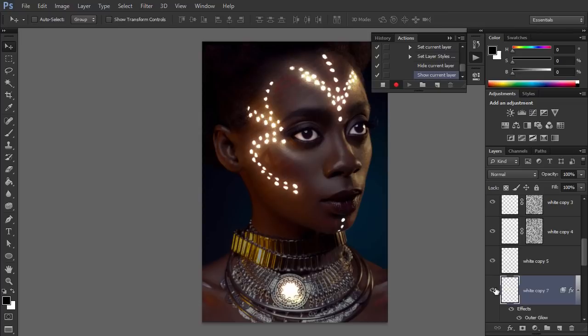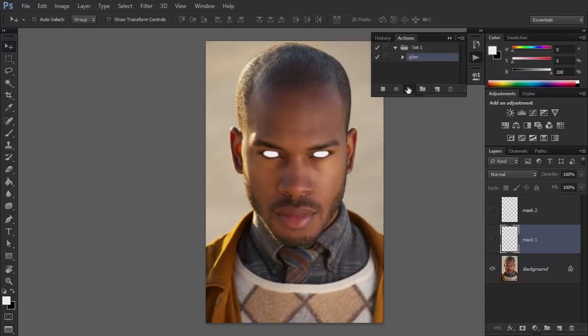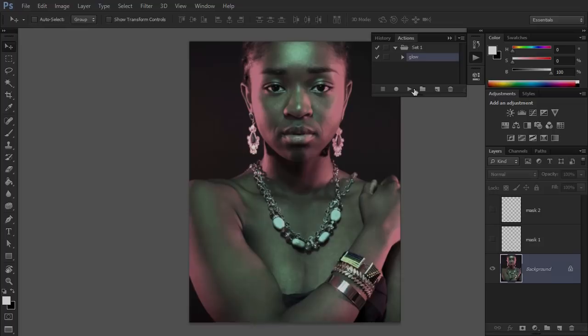If you want to apply the same effect to other photos now, it's very simple. Just paint the mask, selecting the eyes and the pattern, and click Play. Everything you did earlier will be done to these new photos, and you just have to wait for the end result to appear.